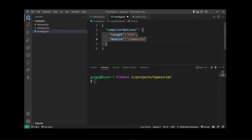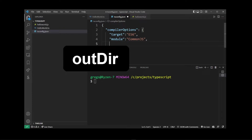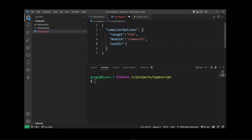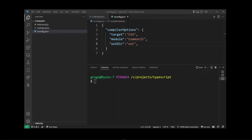Usually you don't actually want TypeScript to transpile your TypeScript files into the same directory. So I'm going to specify the output folder for all of our TypeScript by using the outDir property and set it to something like 'out', which is a pretty standard name for the output folder, but you can name it anything you want. Now to confirm these new configuration settings, run the tsc command without any parameters.